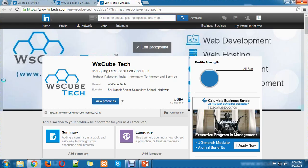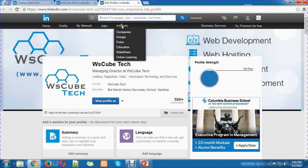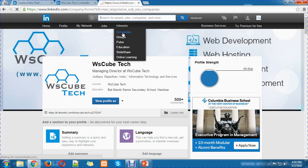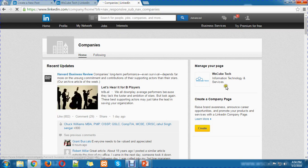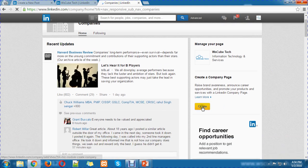Let's see how the company page is created. Here is the official profile of WSquiptic. Now, I want to create a new company page. I will go to Interest and then click on Companies. As I click on Companies, there is already a page which is WSquiptic. Now, if I want to create a new page, I will click on Create.